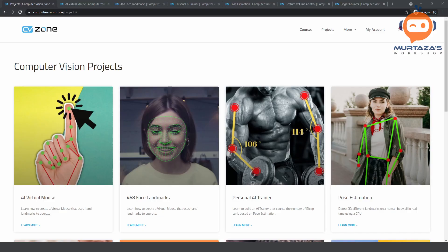Hey everyone, welcome to my channel. Today we are going to create our own Python package. So why do we need this package and how will we create it? The first thing is that here you can see we are on Computer Vision Zone — this is the new platform that we have released.